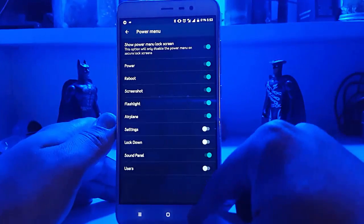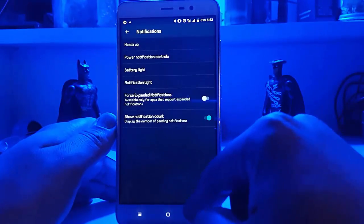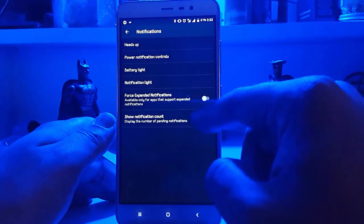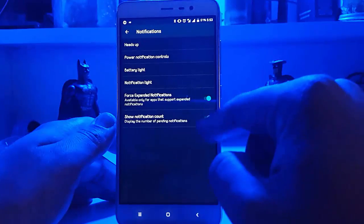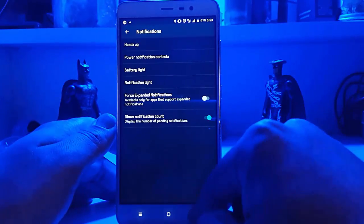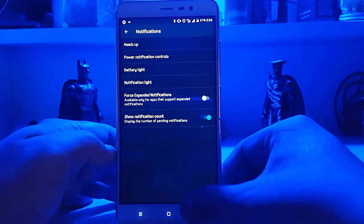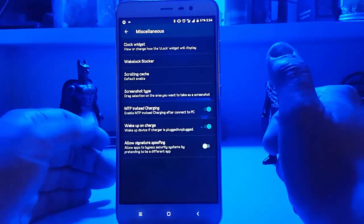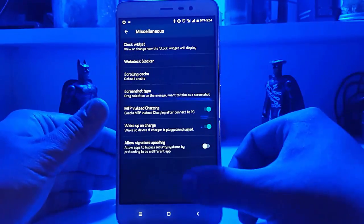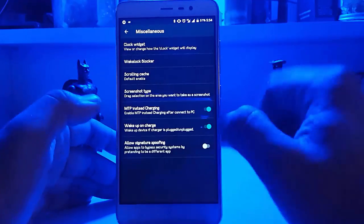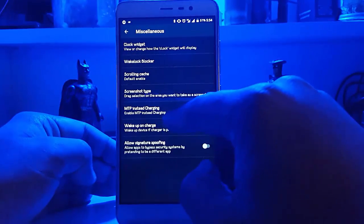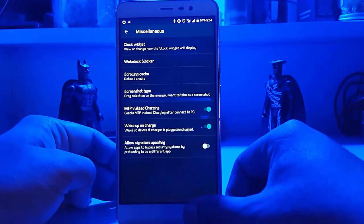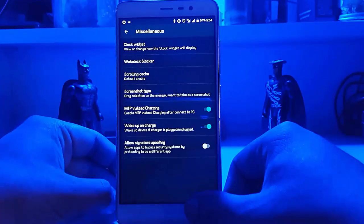You have notification options like heads up, power notification controls, expanded notifications, and notification count. Then in miscellaneous we have wakelock blocker. My favorite feature here is NTP — it charges via NTP instead of standard USB charging when connected to USB. That's the important feature I was looking for.